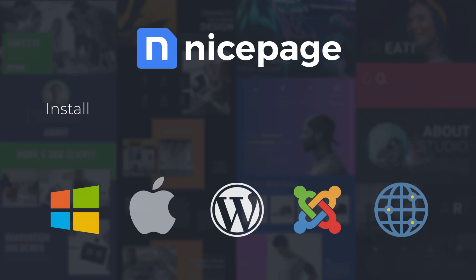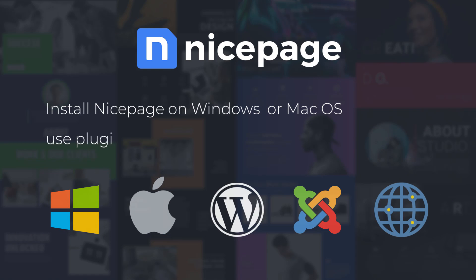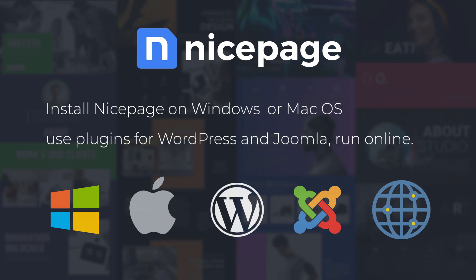You can install NicePage on Windows or Mac OS. There are also plugins for WordPress and Joomla, and you can run NicePage online.